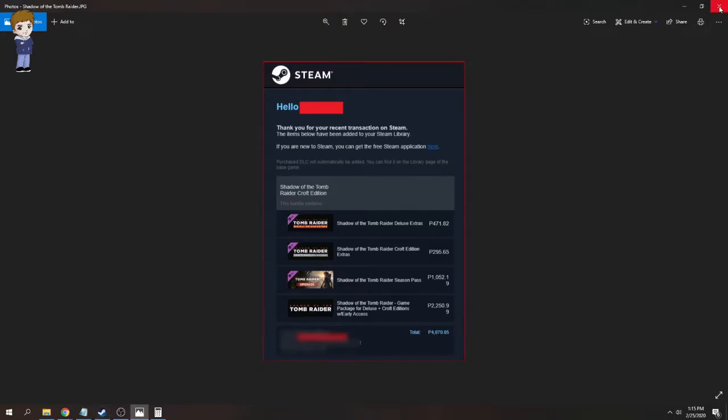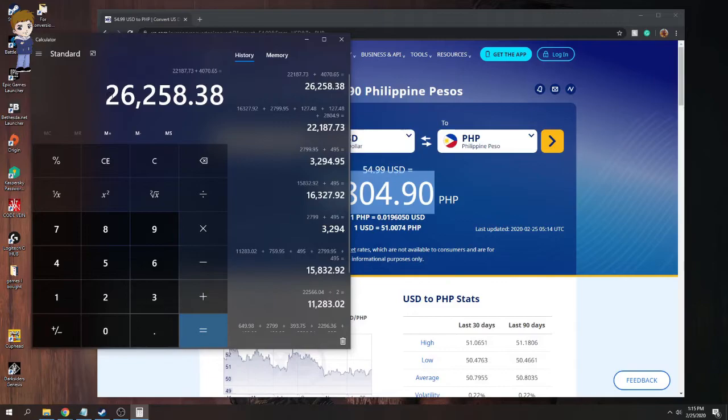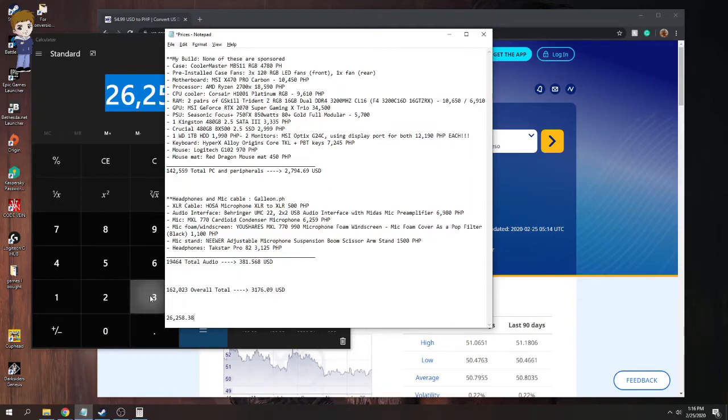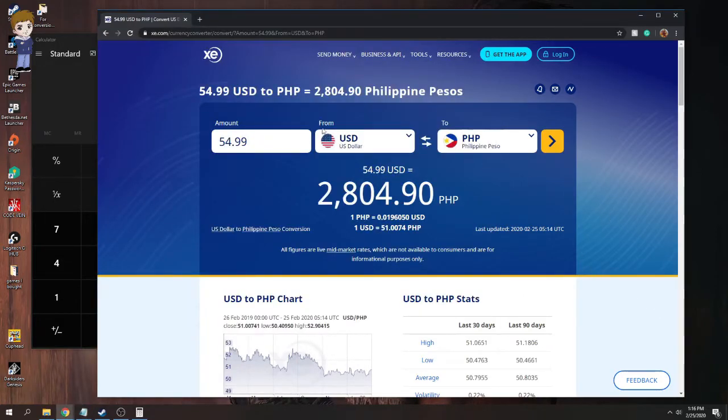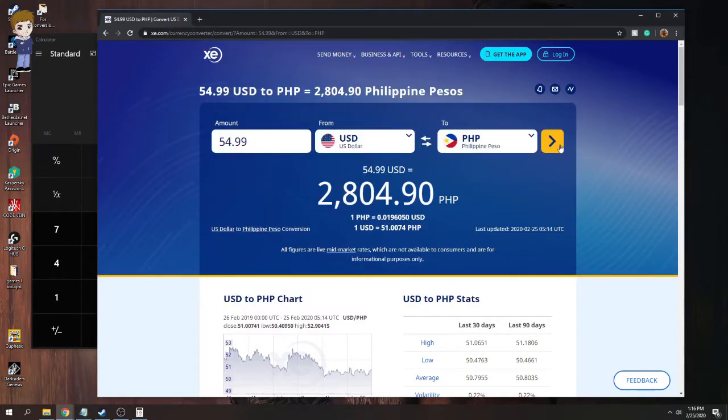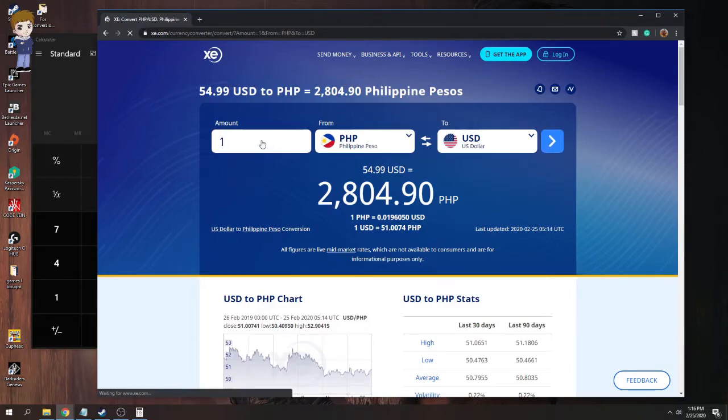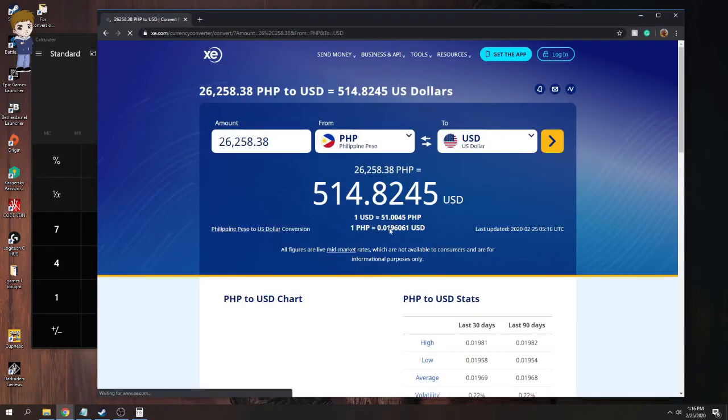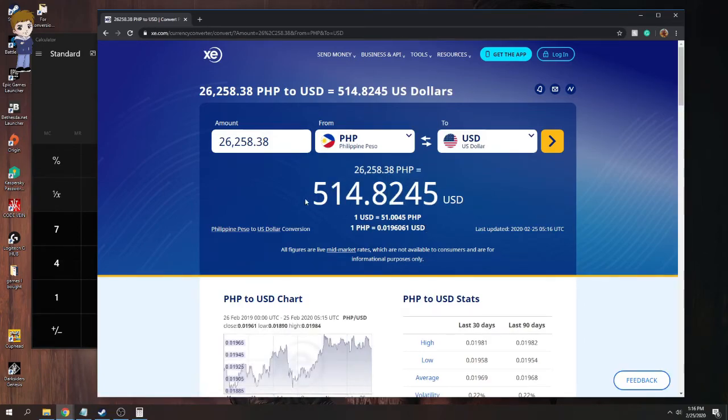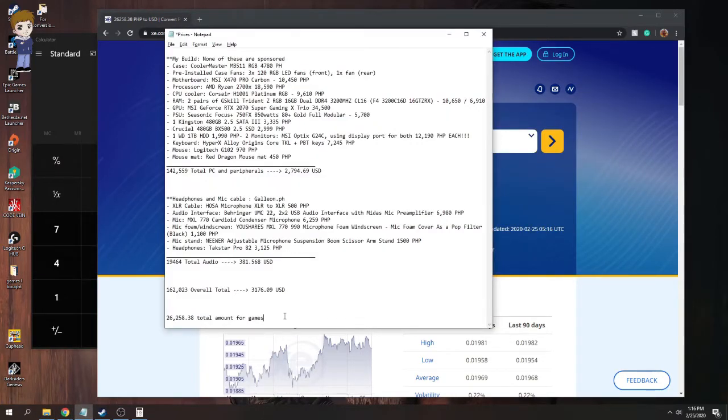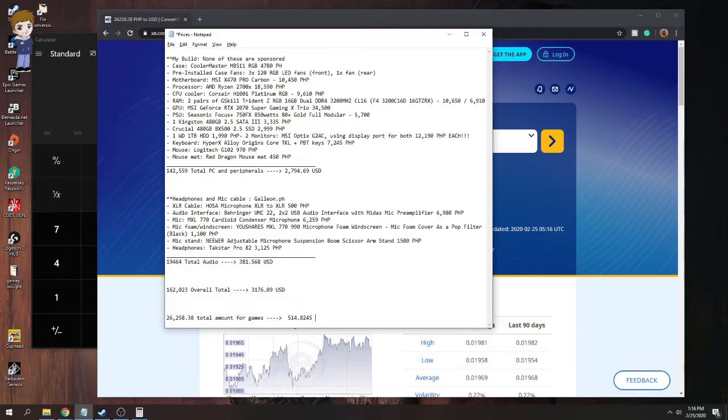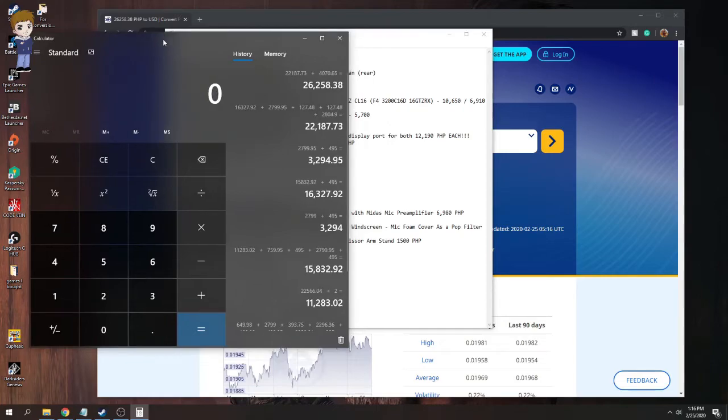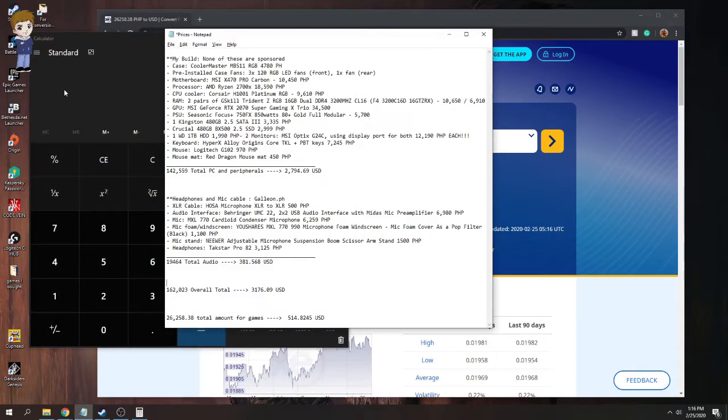Another one? Nope, that's the last picture. Okay, in terms of games. That's total amount for games. Okay, if we change this to from Philippine peso to US dollar, total amount is going to be 514. Again, if you round this, this is going to be 515 US dollar. This and the arrow thingy and put USD. Okay, so if we total these, if we add them, let's add it first in Philippine peso, okay, then we'll convert it to US dollar. So that's 162,023 plus 26,258.38.